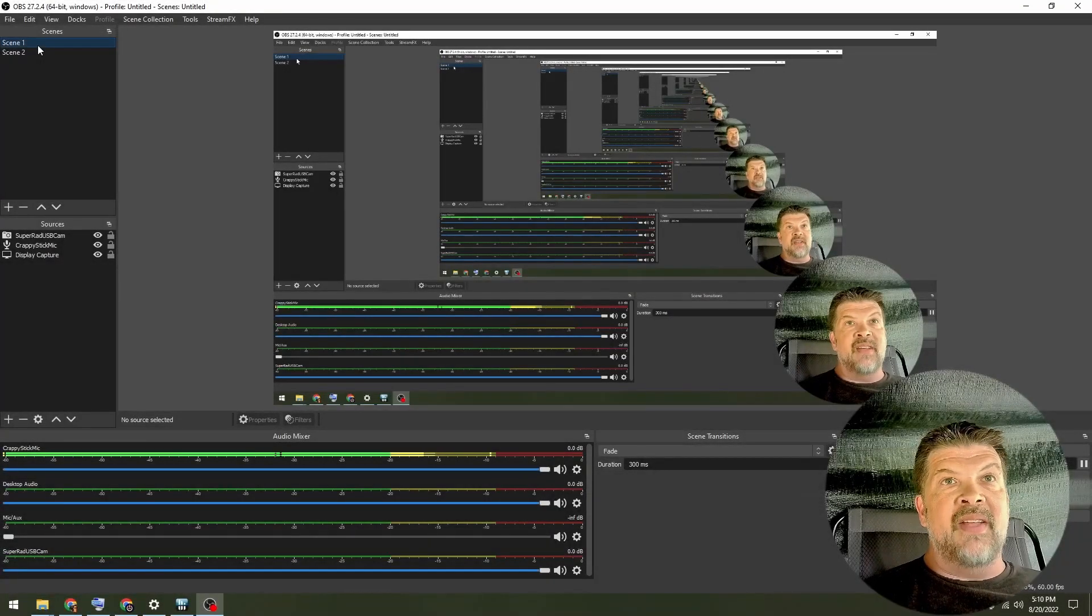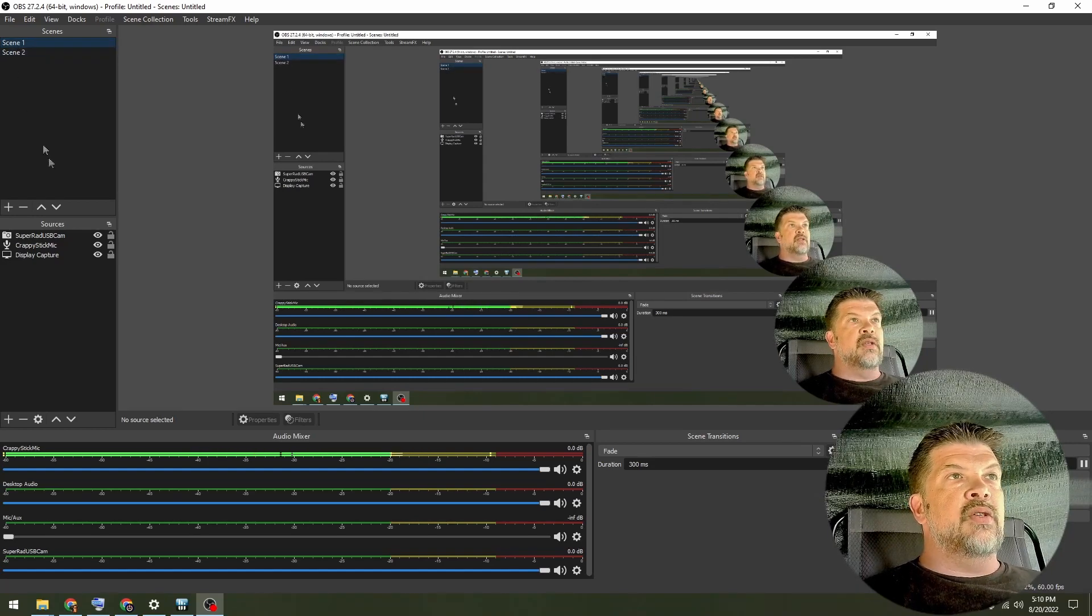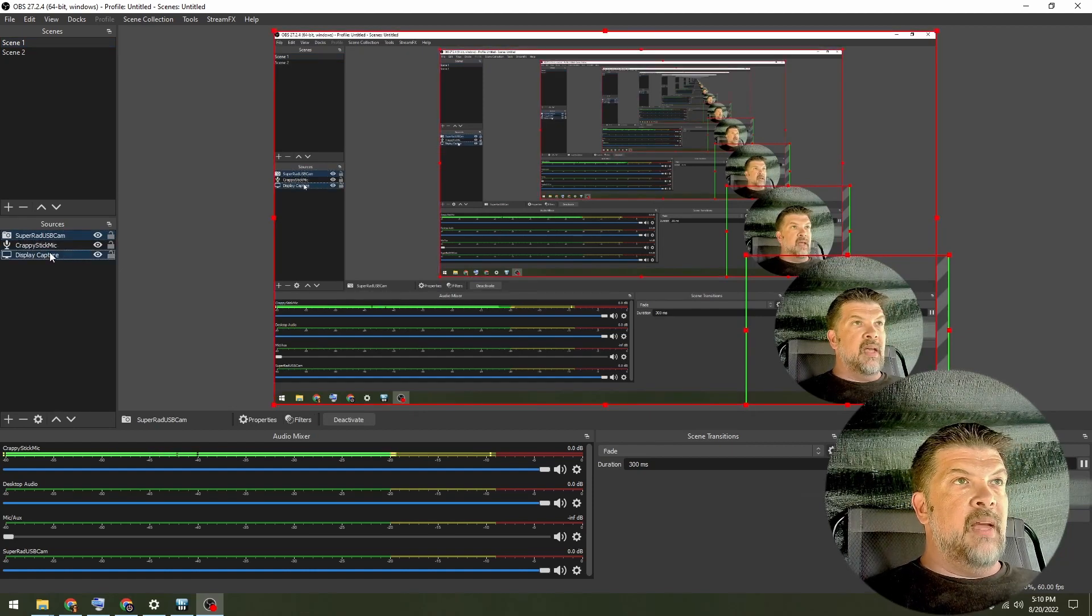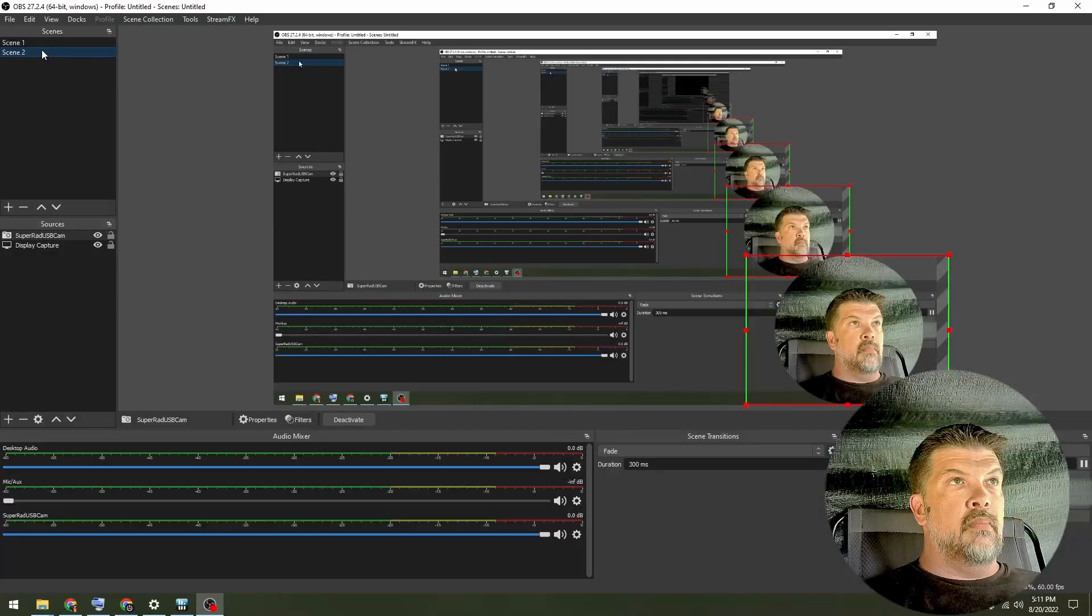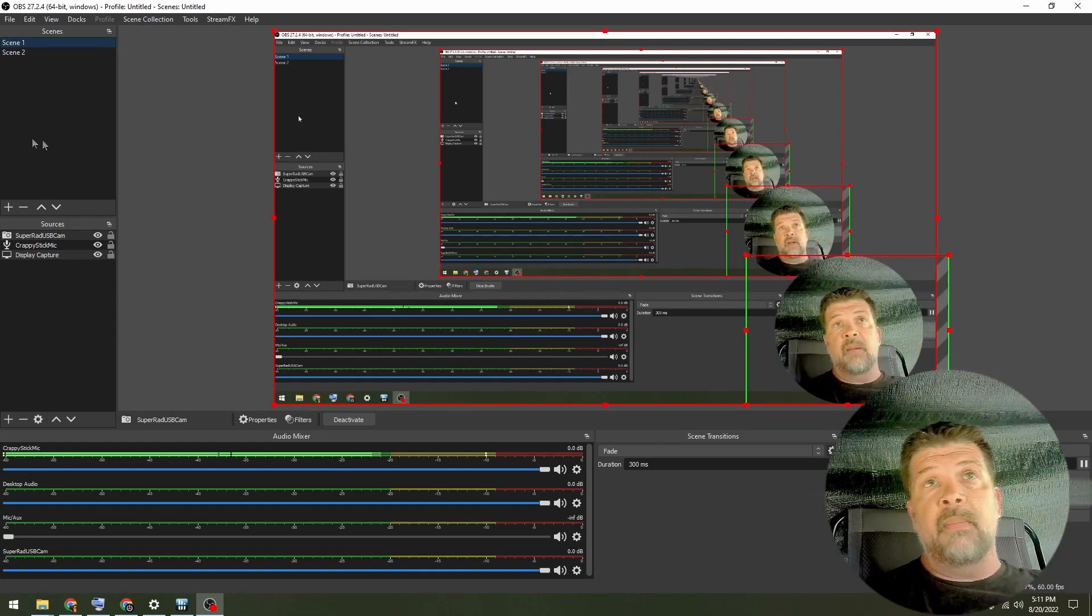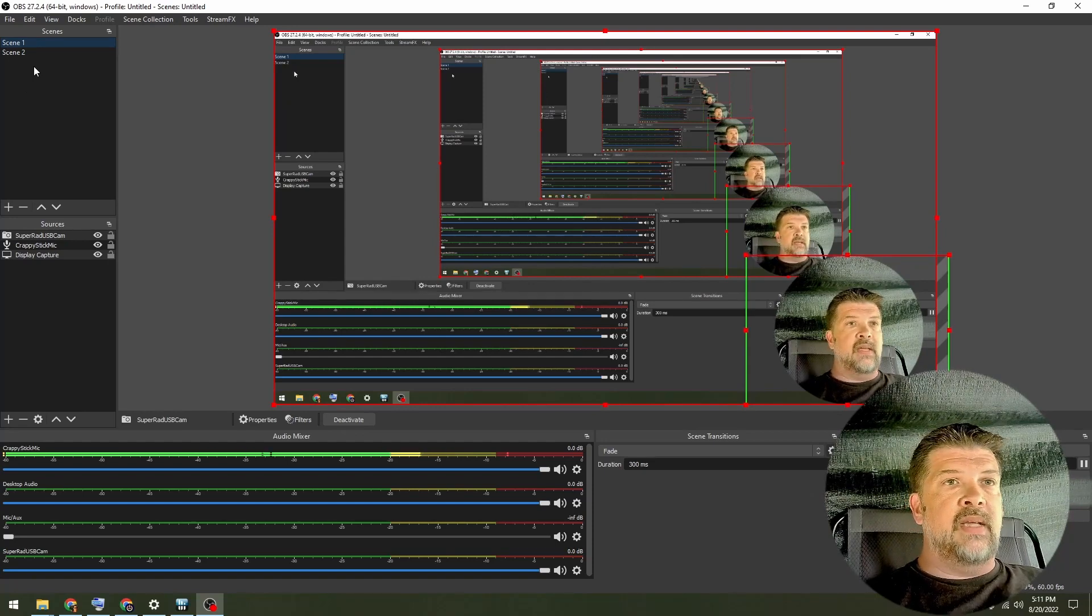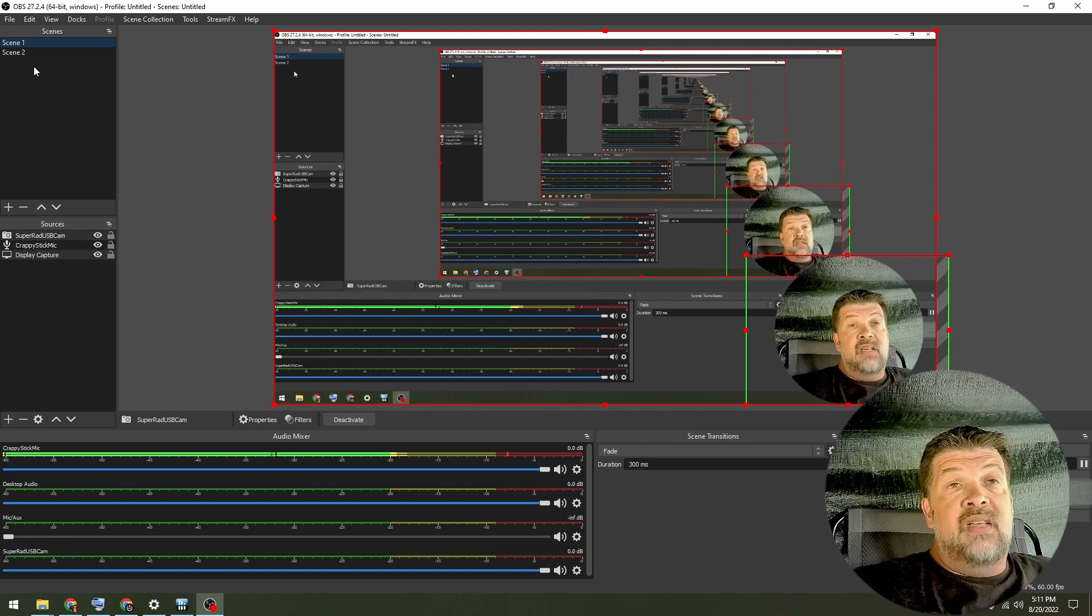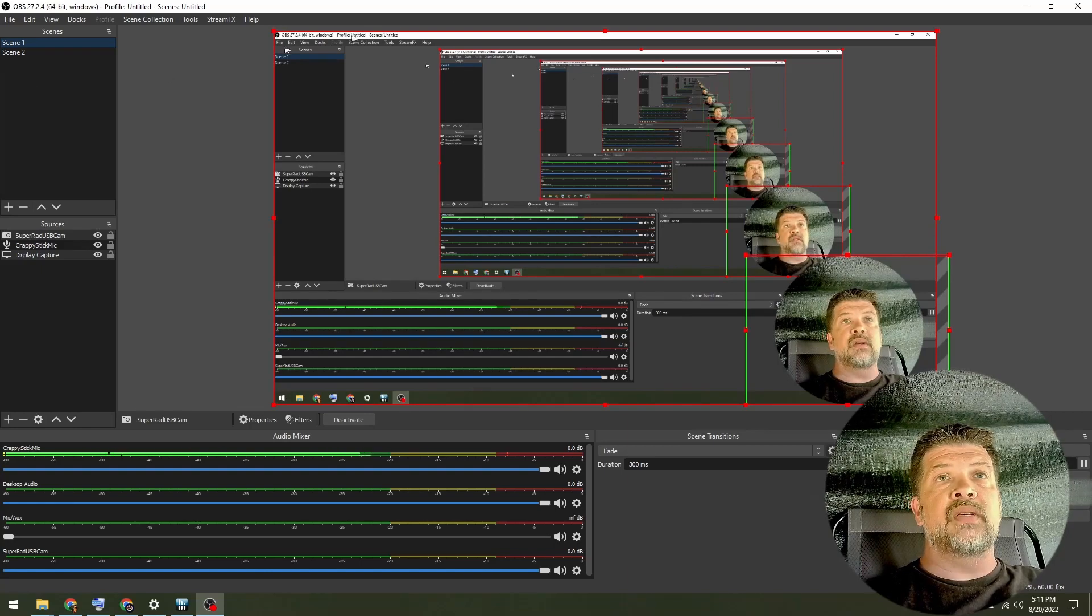And I'm back. Nothing was on that scene. So once I switched to it, you couldn't hear or see anything. One thing I can do is grab my Super Rad USB cam and my display capture. Select them both. Copy. And I pasted it into the other scene. You still can't hear me because there's not a microphone set up in there. So basically, you can just copy and paste sources between scenes. It's very handy. If you have one scene set up already, you can copy that scene. You can use scenes in other scenes.